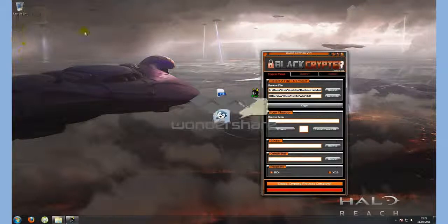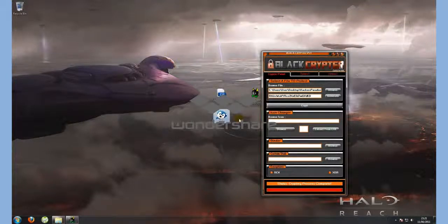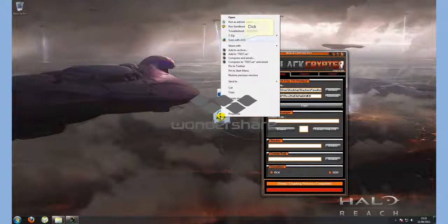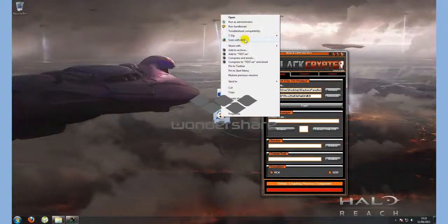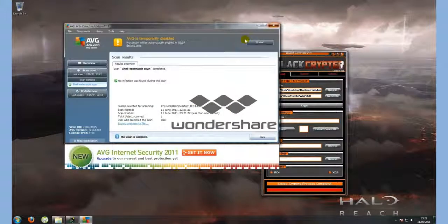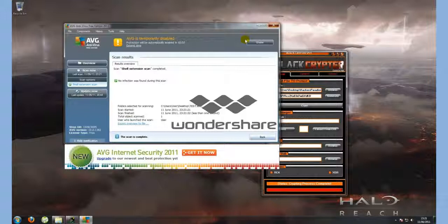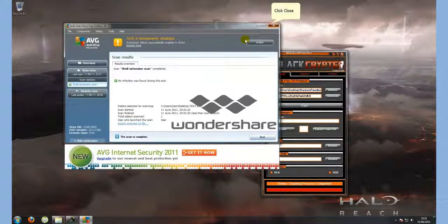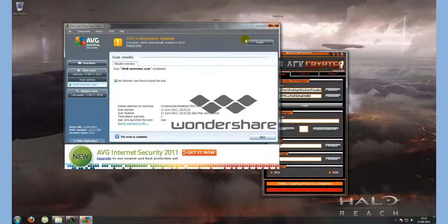Here we have your RAT which has been crypted. To test this out, we shall scan this to AVG. And this time no infections were found, so it is fully undetectable.